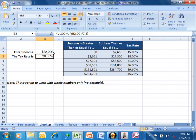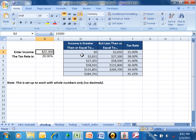Notice how in B2 we have the salary. The idea here is you want to take the salary, run it against the table, and find the appropriate row. When we find the appropriate row, we want to get the tax rate and put the tax rate over in B3.